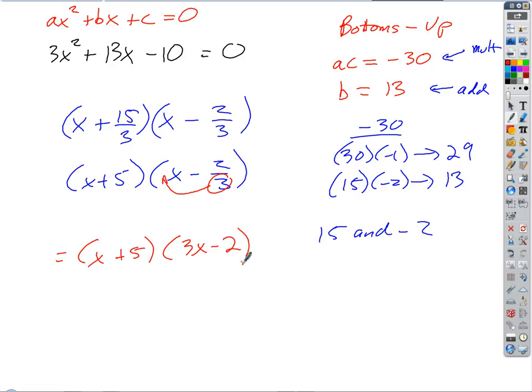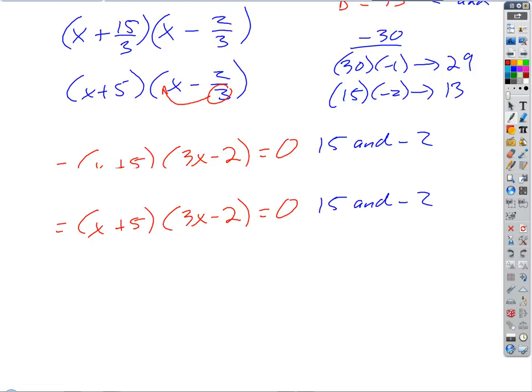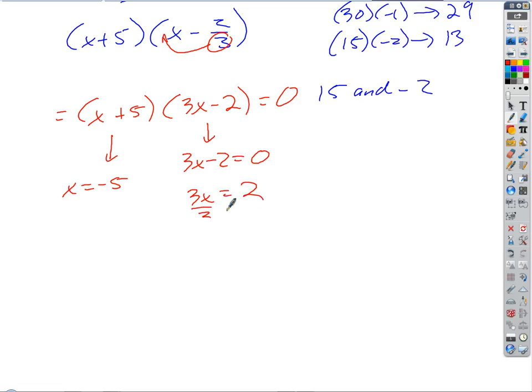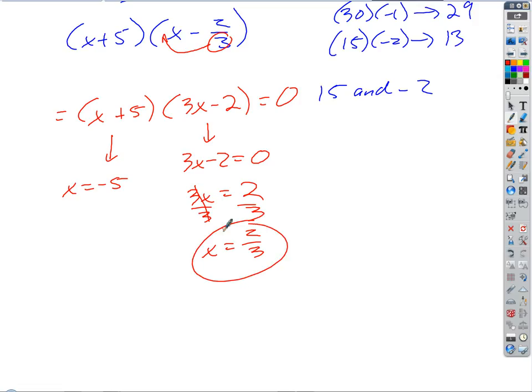Now find the zeros. What value of x makes x plus 5 equal to 0? Negative 5. For 3x minus 2 equals 0: add 2, divide by 3, x equals 2 thirds. So the solutions are x equals negative 5 and x equals 2 thirds. Good job — I'll put a little practice up for you to work on.